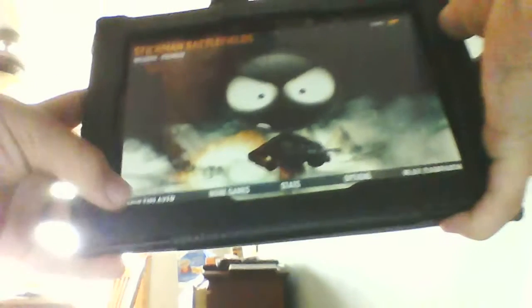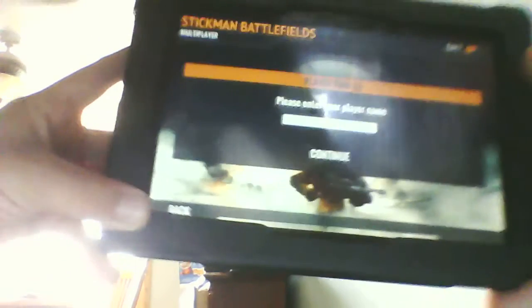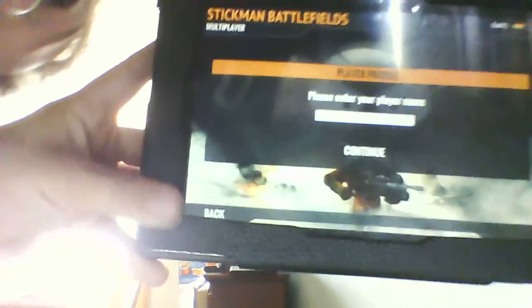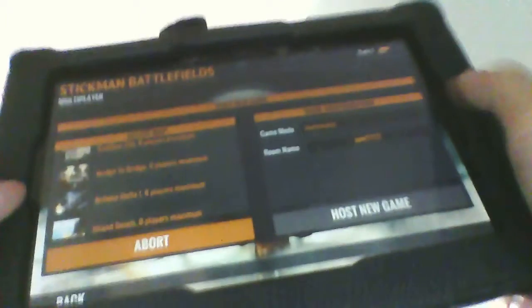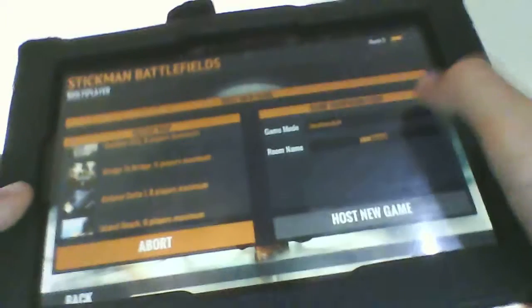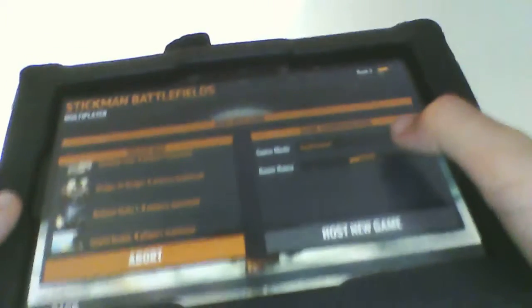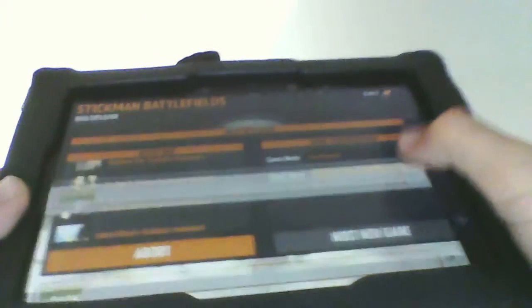Here's Stickman Battlefield. This is the most difficult video I've ever made. I usually make series of drawings.